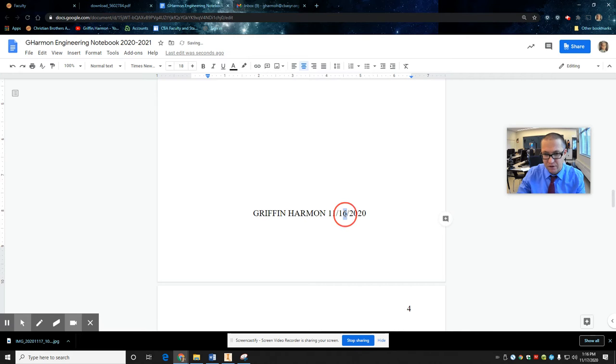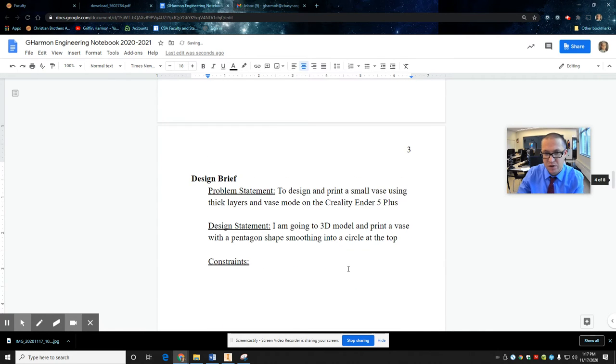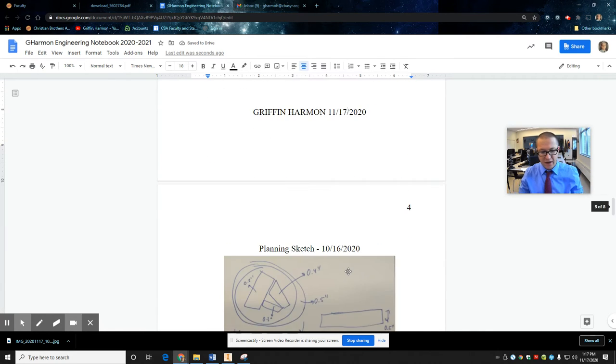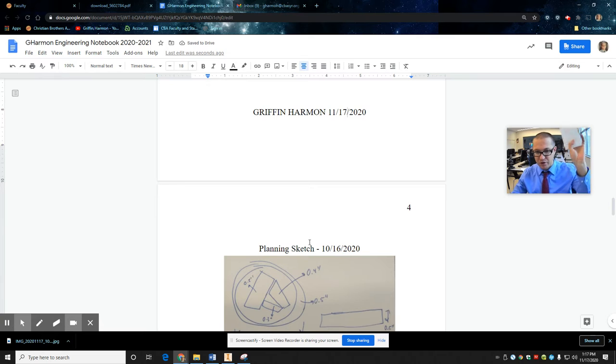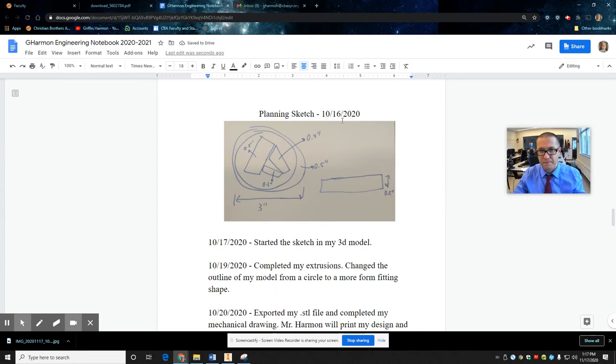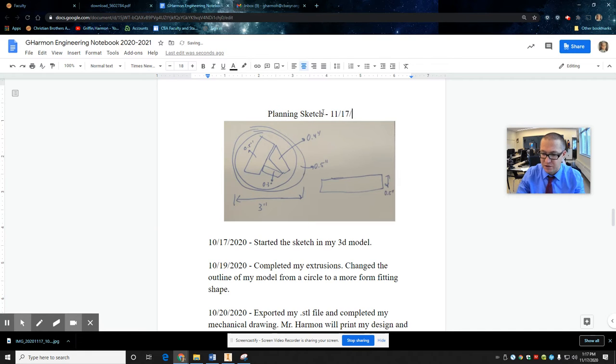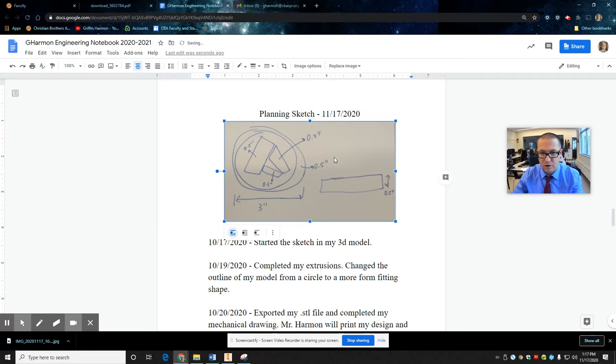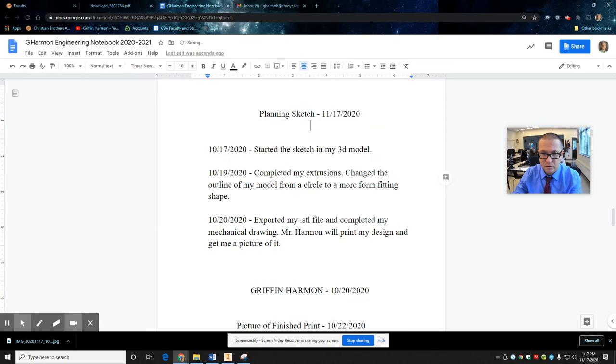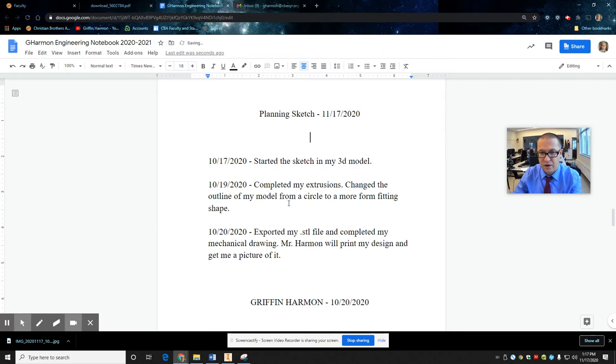It's page 11, 17, 2020. Oh, that reminds me. Planning sketch. So I took a picture of this, right? I'm going to put a planning sketch in here. I'm going to get rid of this one. And then I'm going to start my daily notes, right?